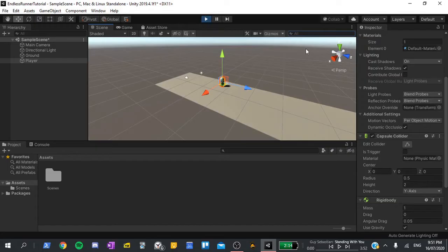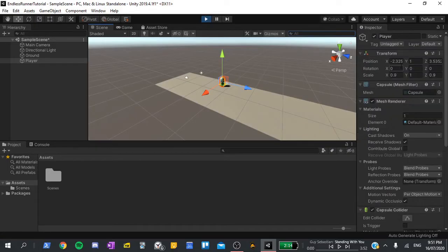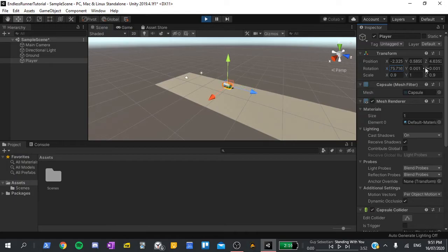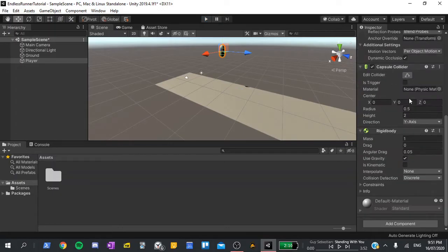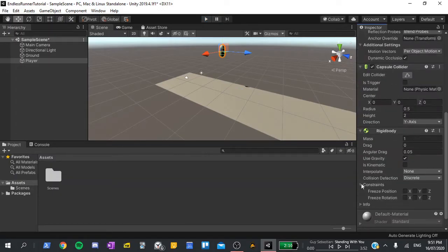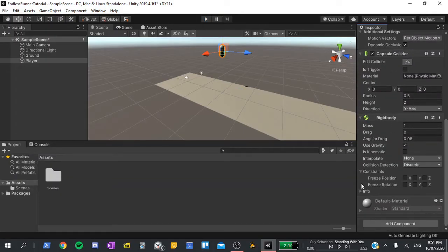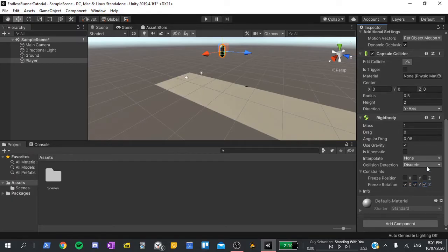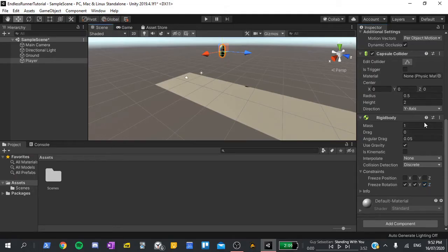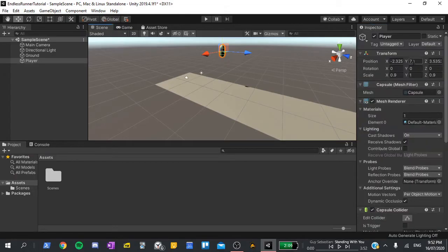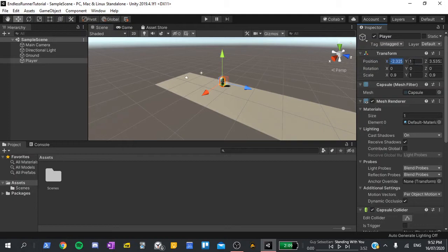However, if I change the rotation of the player slightly, you'll see that it falls over. When the player moves, we don't want it to fall over, so I'm going to exit play here, scroll down to the rigid body, and expand the constraints. I'll check the freeze rotation boxes for every axis. This stops the player from rotating, meaning that it can't fall over anymore. I'll set its position back to 1 on the y, then 0 on both x and z to put it at the origin of the world.